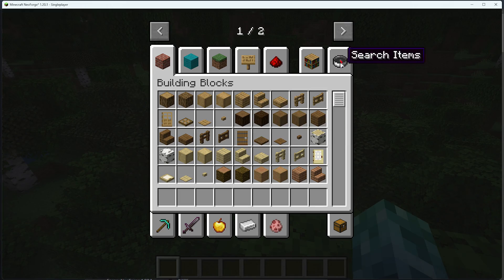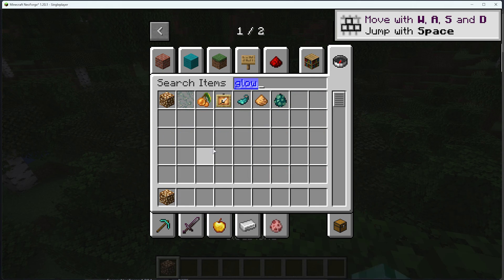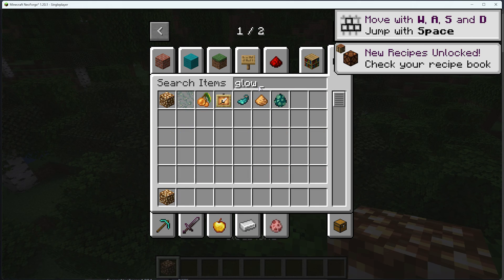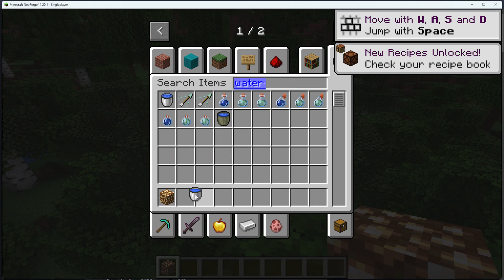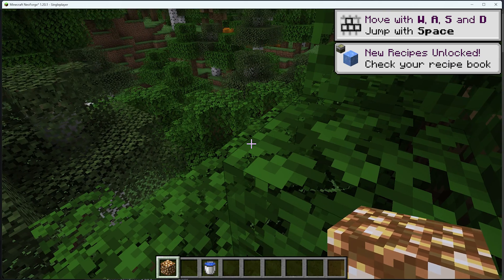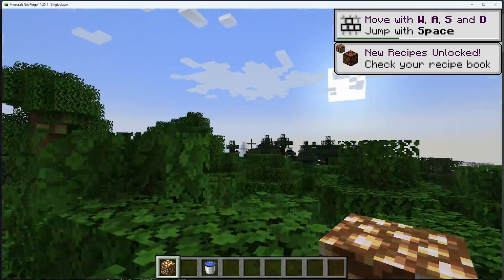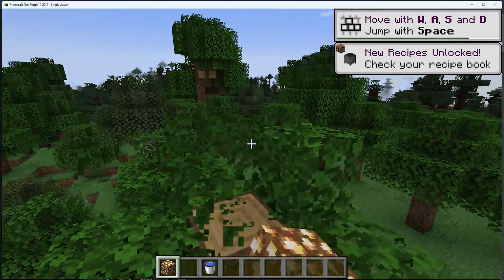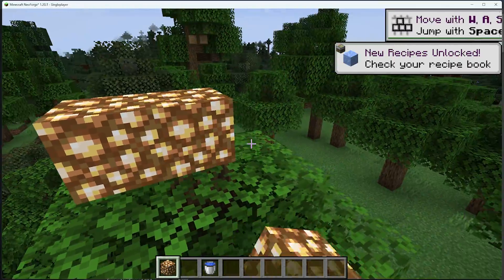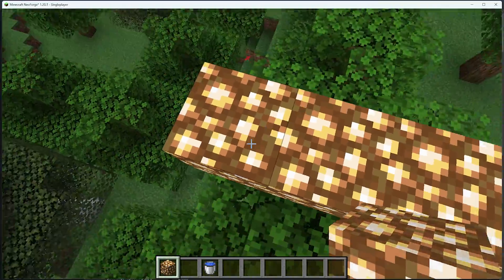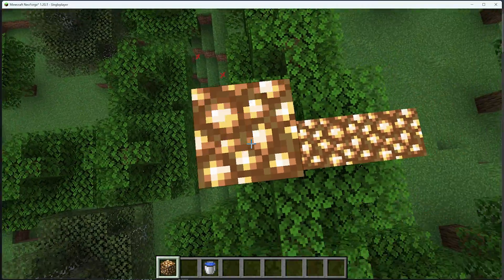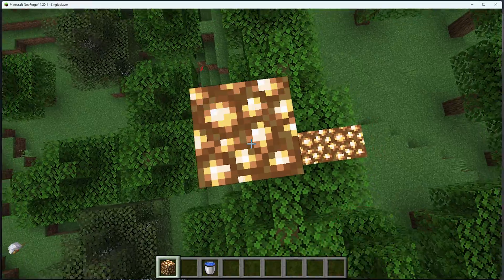let's grab ourselves some glowstone, and of course, a water bucket as well. With this, we should be able to craft the fabled Aether portal, and for once, unlike in memes, it should actually work.